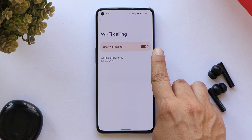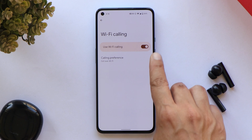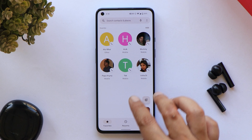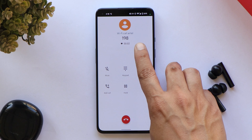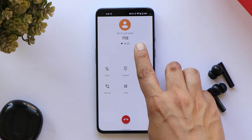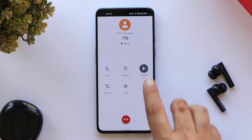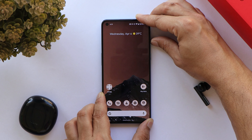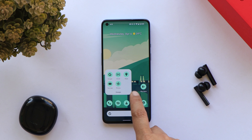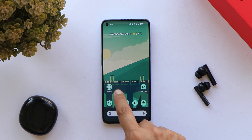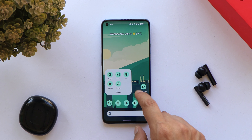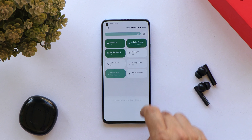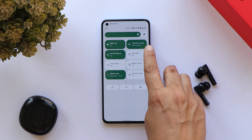Let's look at basic functionalities: there are no issues with calling, VoLTE services work fine along with Wi-Fi calling. The alert slider does its job pretty well. As soon as you change the wallpaper, the system adapts to the wallpaper color automatically.